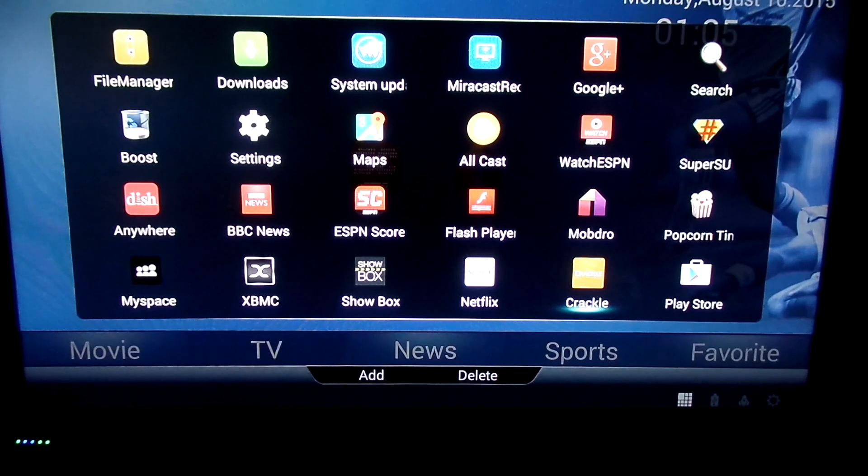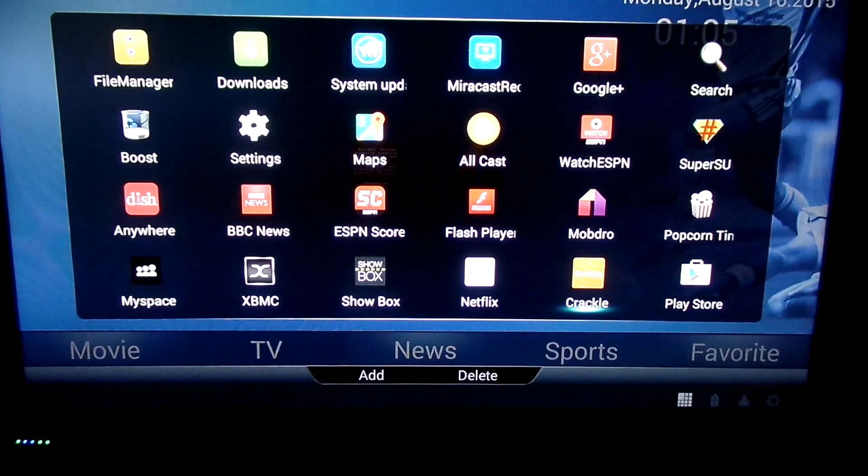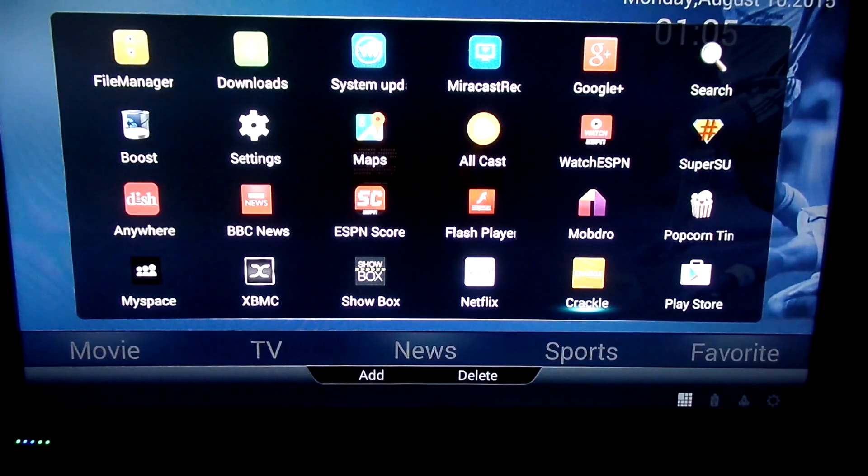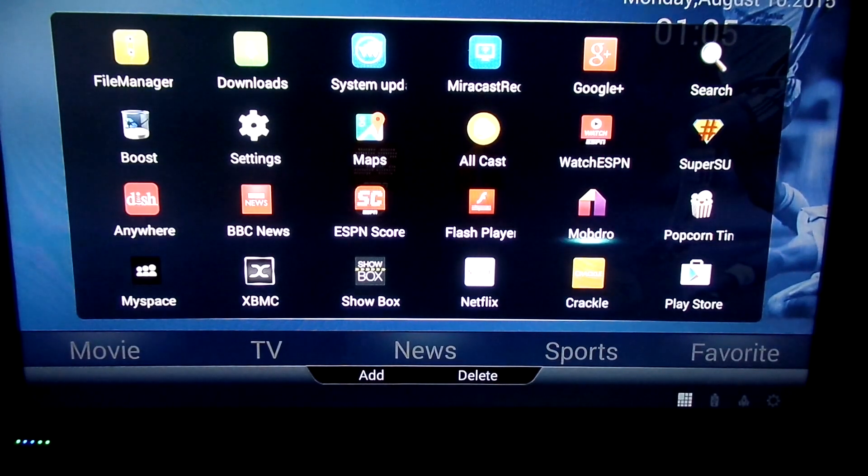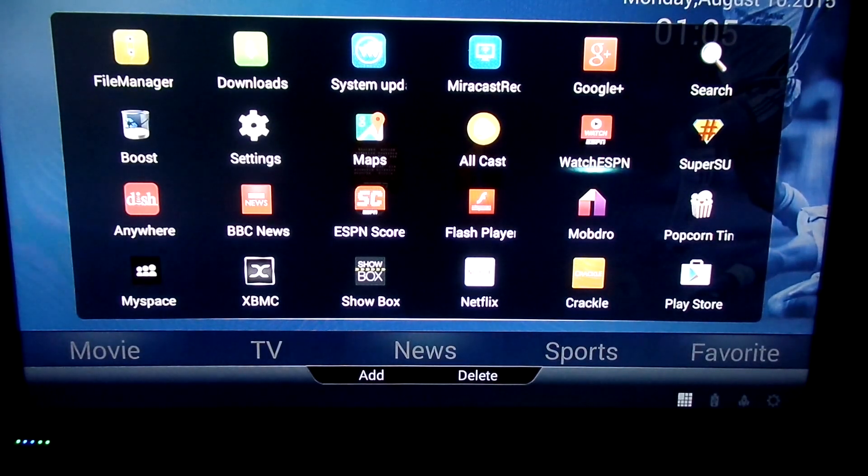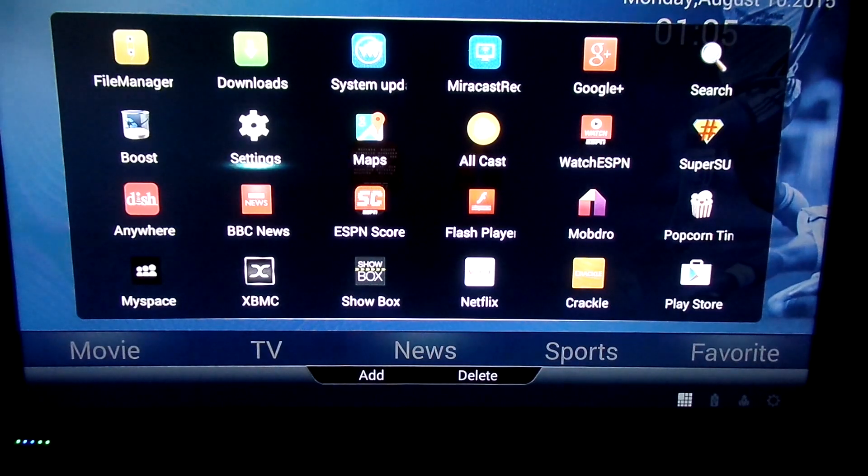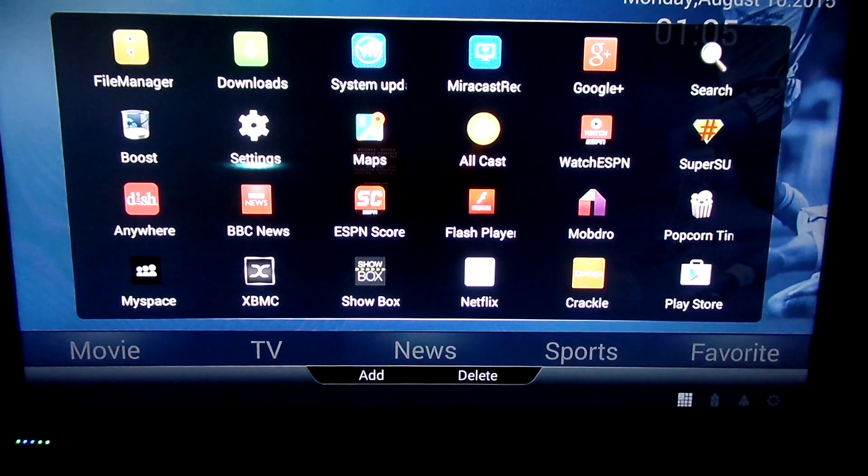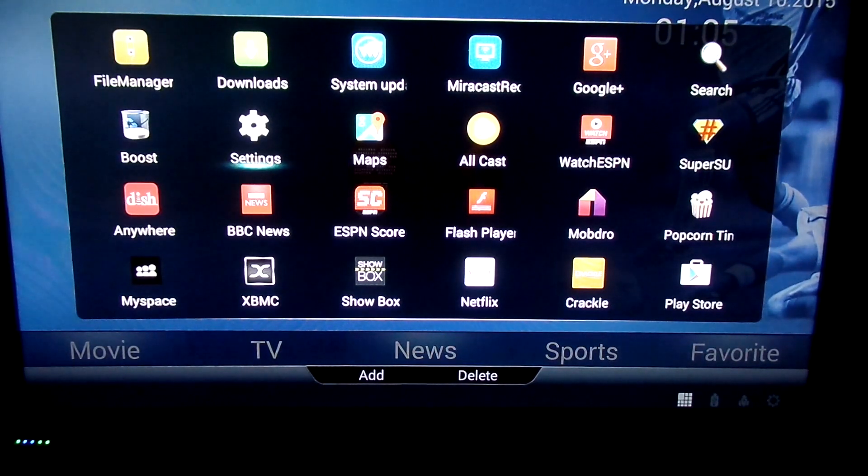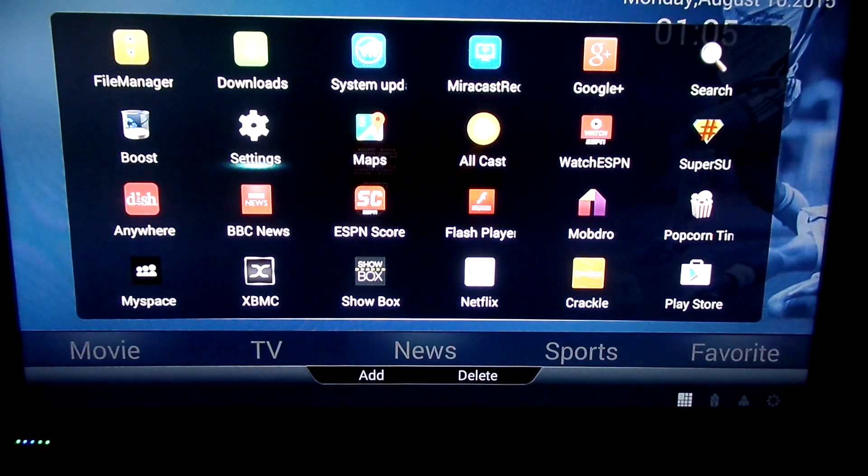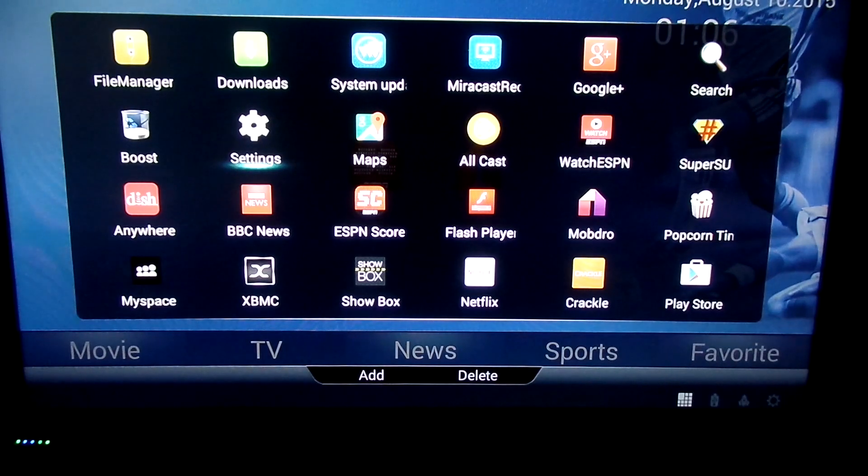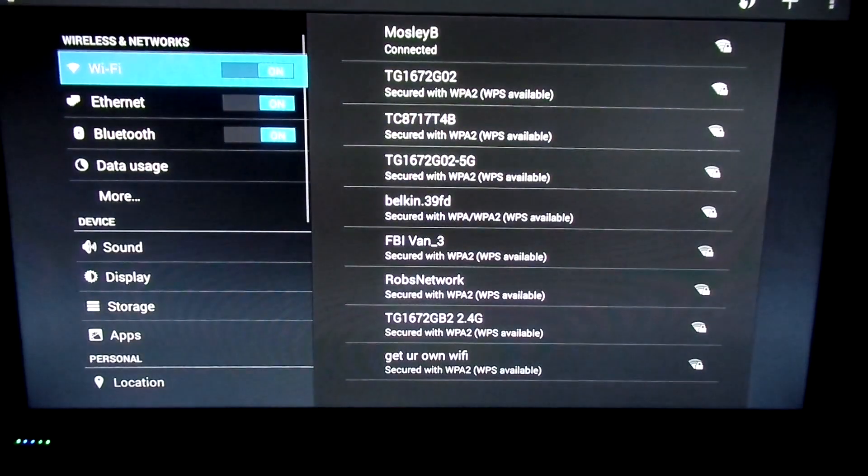But, as you can see here, it has a different variety of apps already installed, you got BBC News, you have Watch ESPN, your system update app, of course, Showbox, etc.